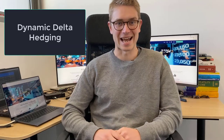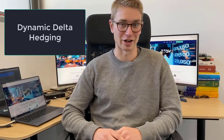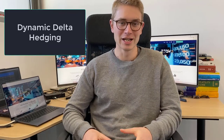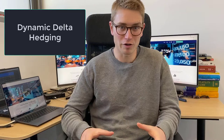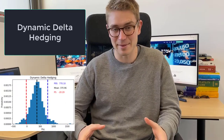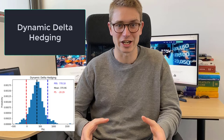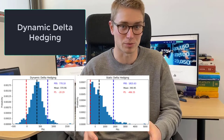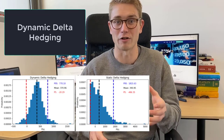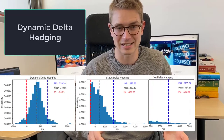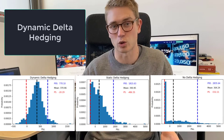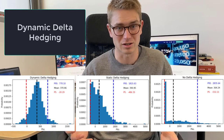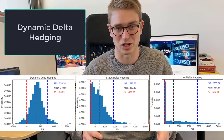G'day YouTube and welcome back to the ASX Portfolio channel. My name's Jonathan. Today we're going to be talking about the profitability of market makers and quants when they go about dynamically hedging option positions. We're also going to compare this to the distributions of statically hedging positions and also not delta hedging positions at all.